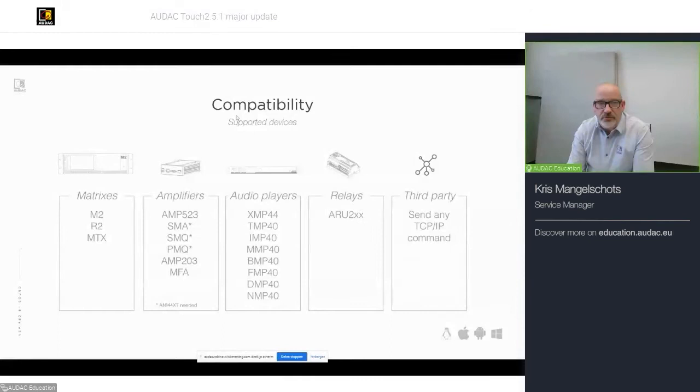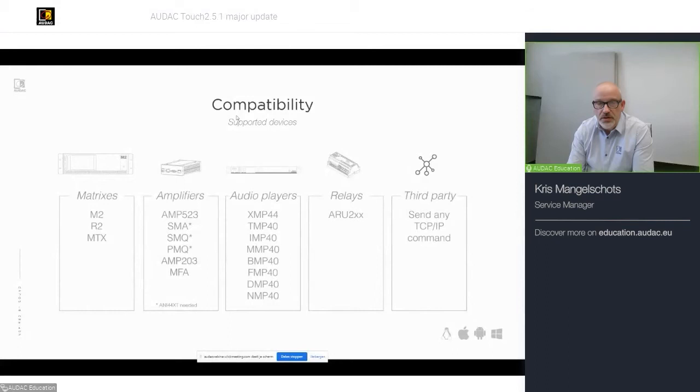Although, remember that for SMA, SMQ and PMQ, you would need the latest firmware update, which we are about to release in the following weeks. It can also be used to control an AMP 203 and, of course, the MFA range.